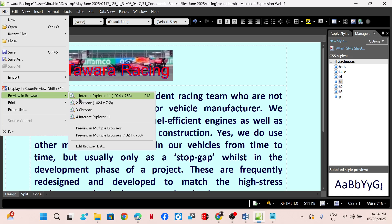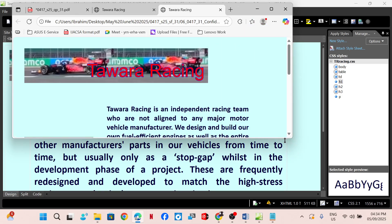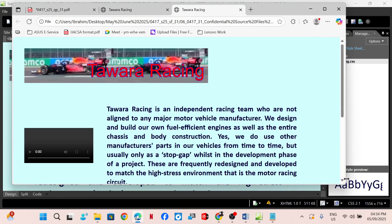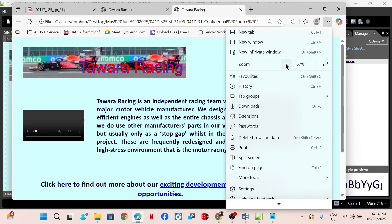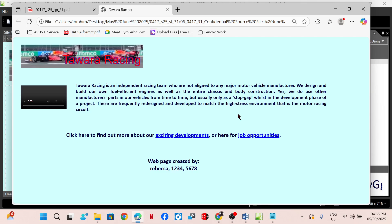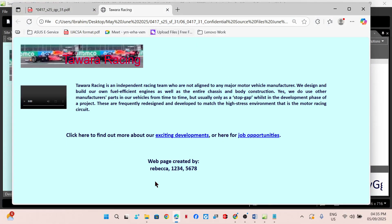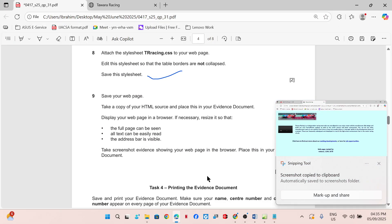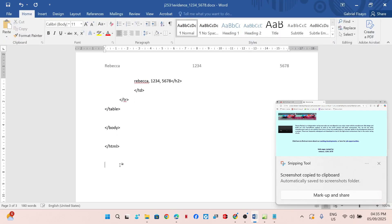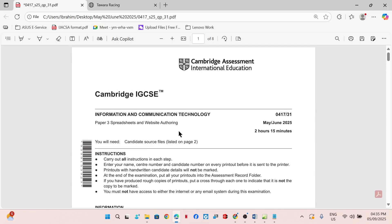Preview the page in the browser — this is fine, so you can take a screenshot and place this in your evidence document under evidence 9. That's all for the web authoring task. Thank you guys so much for watching — please do not forget to like, share, and subscribe.